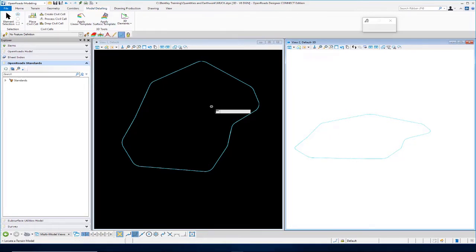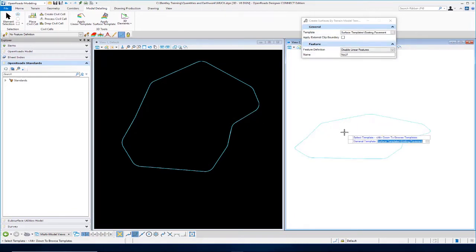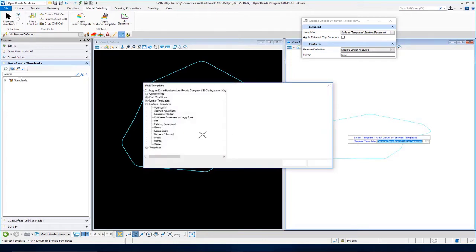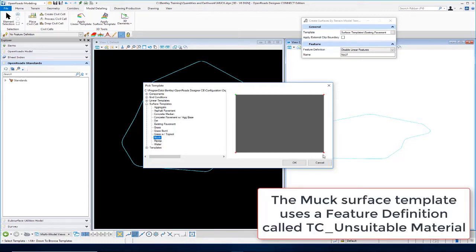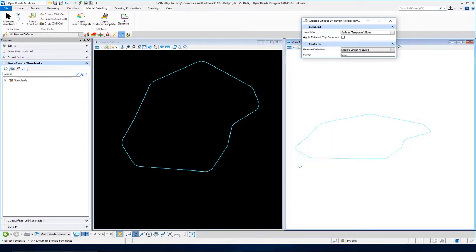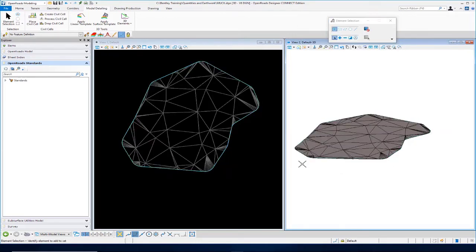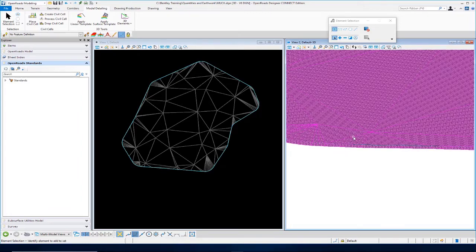I'll go up to Apply Surface Template and select our terrain model. Left-click through the prompts. This time, when we go into our template library, I'm going to choose a muck surface template. You can see the representation of the depth of that muck material in the preview window. Click OK, then left-click through the prompts and add a point to accept. You can see the surface template is applied to our terrain model.